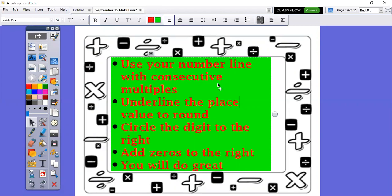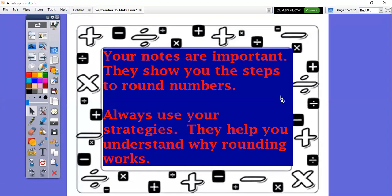Whenever there's a mistake, I try to fix it right away. Tips: use your number line, underline the place value that you're rounding, look to the right and circle that digit — that tells you whether you're going to add one more to your rounded digit or not, and then add zeros to the right. You will do great — I know you will. Your notes are important; they show you the steps to round numbers. Use your notes, use your anchor chart, use your toolkit, always use your strategies — they help you understand why rounding works. This is the end of our lesson, boys and girls. Now it's time to go to your teacher's Google classroom, do the pirates rounding game, complete the rounding problems you're going to turn in, and the cool down as well. I hope you do very well and have a great day, tigers.